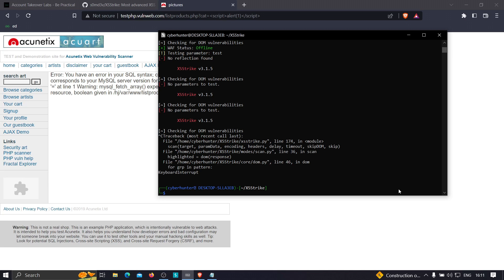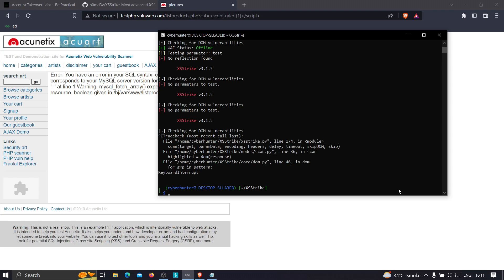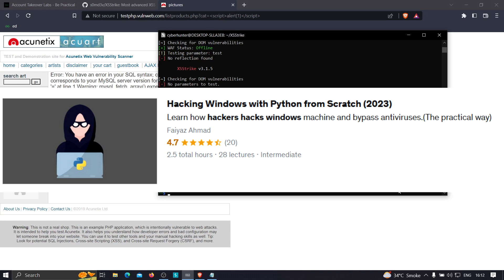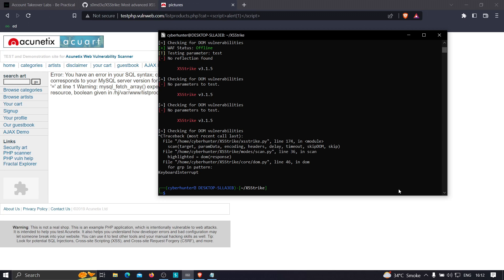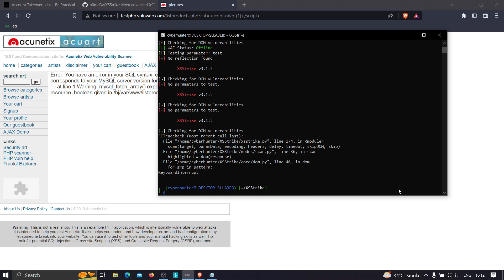If you have any doubts or issues, feel free to drop them in the comment section. Also join our Telegram channel to stay updated with the latest trends in cyber security and web development. I'm currently running two courses: 'Hacking Windows with Python from Scratch' and 'Bug Bounty: The Ultimate Guide to Hunt Account Takeovers'. Both are practical and the links are in the description. Thanks for watching and keep being awesome!